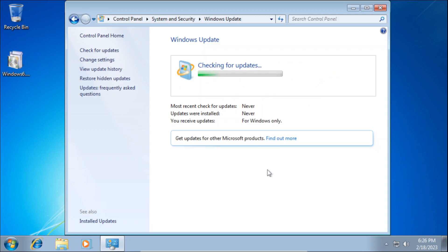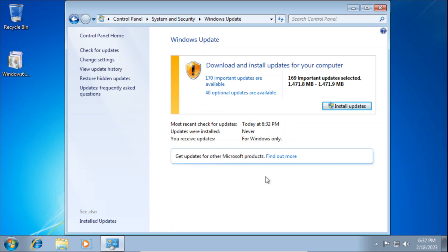This part will take some time depending on your hardware. And there we go — we've now found 170 updates and 40 optional updates. That's how to restore the automatic updates feature in Windows 7.